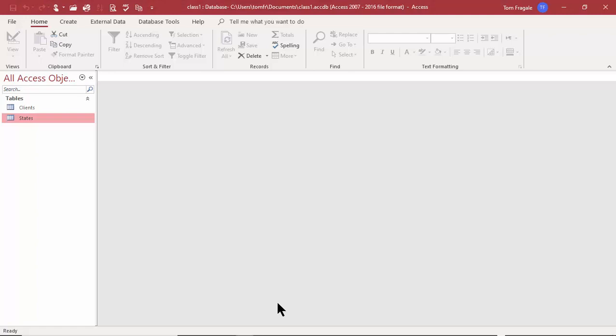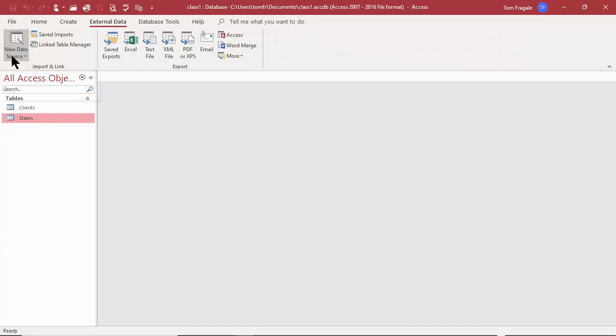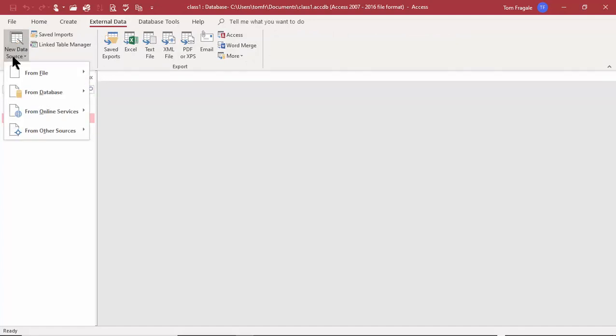So far we've been able to make tables from scratch, but many times you might have existing data. I'd like to show you how to import existing data into your Access database. To do that, I'm going to pick on the External Data tab and then pick on New Data Source.